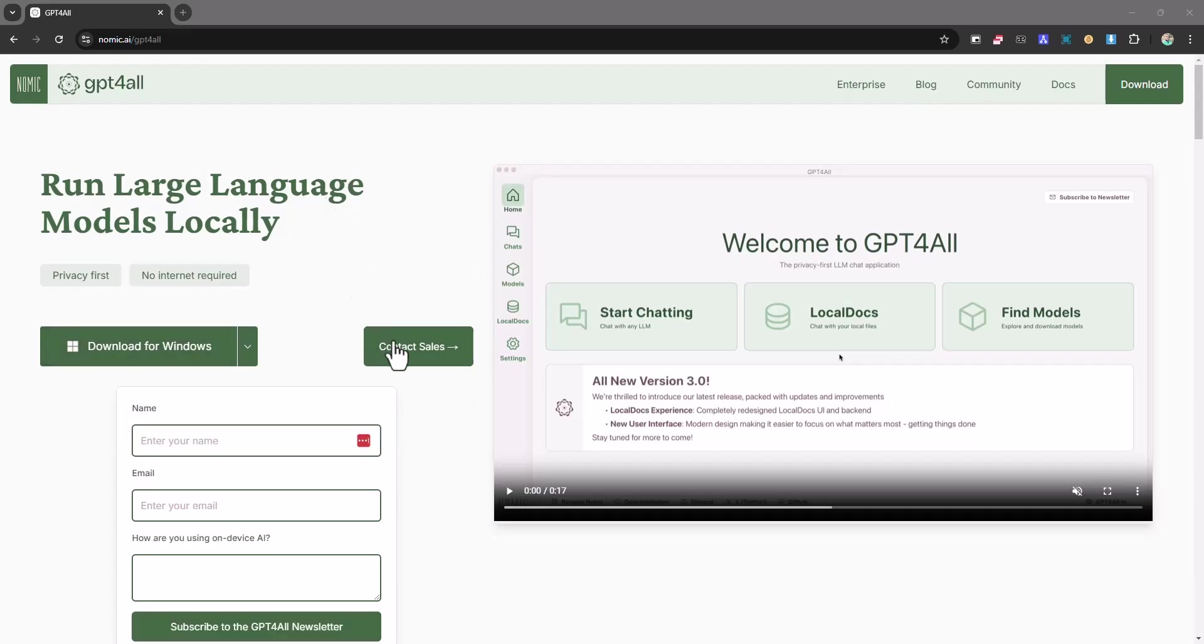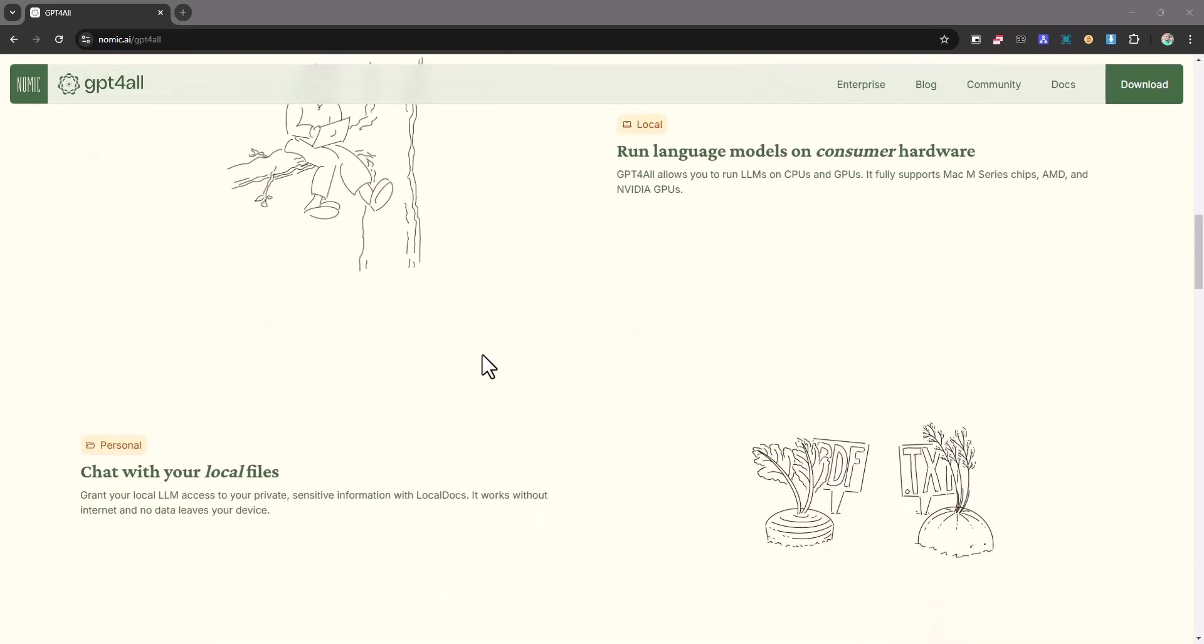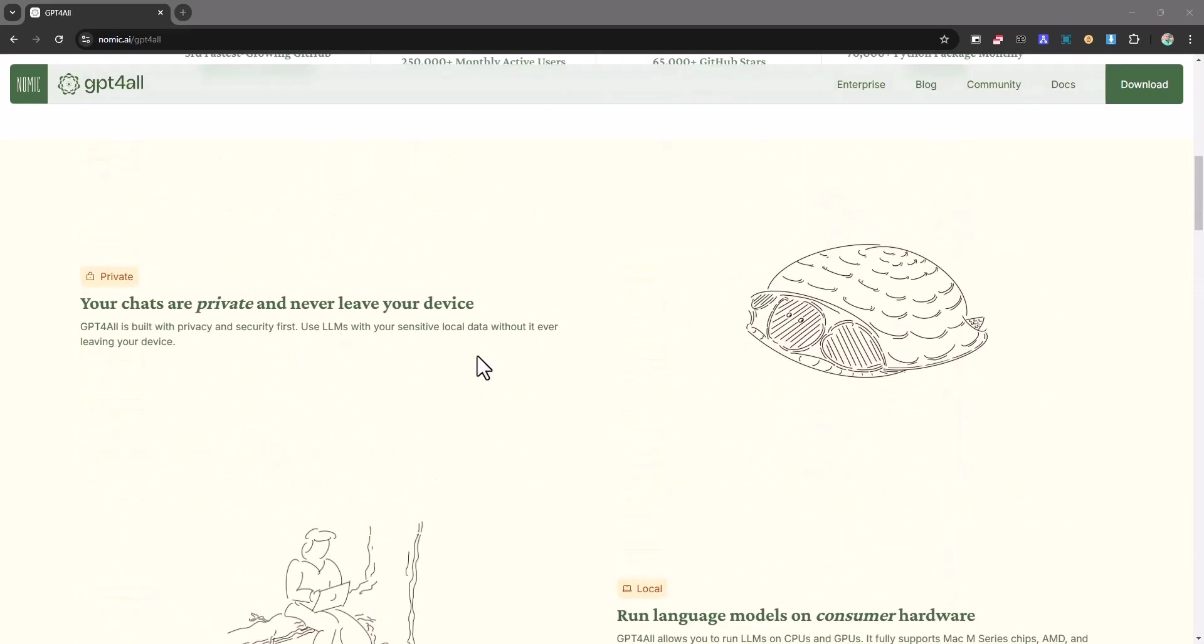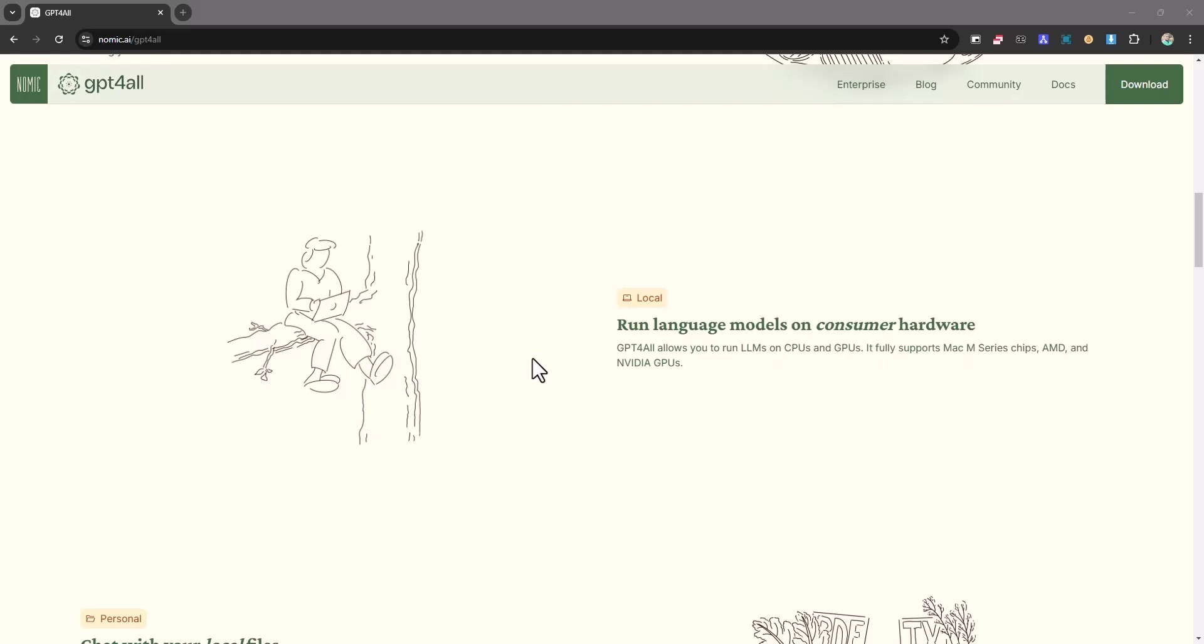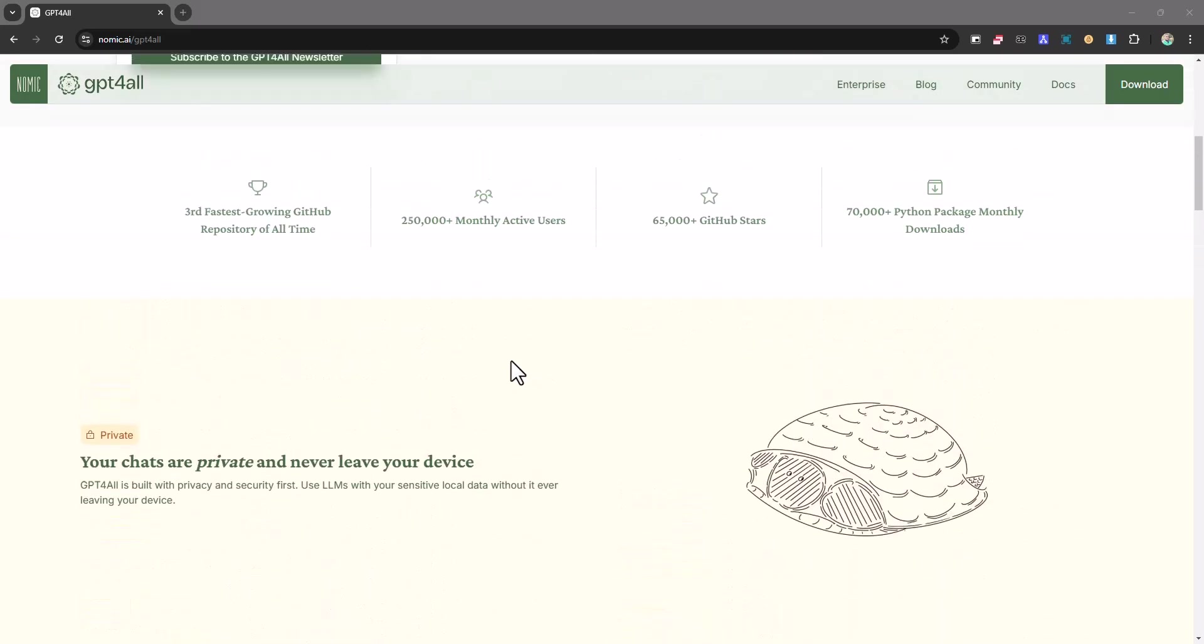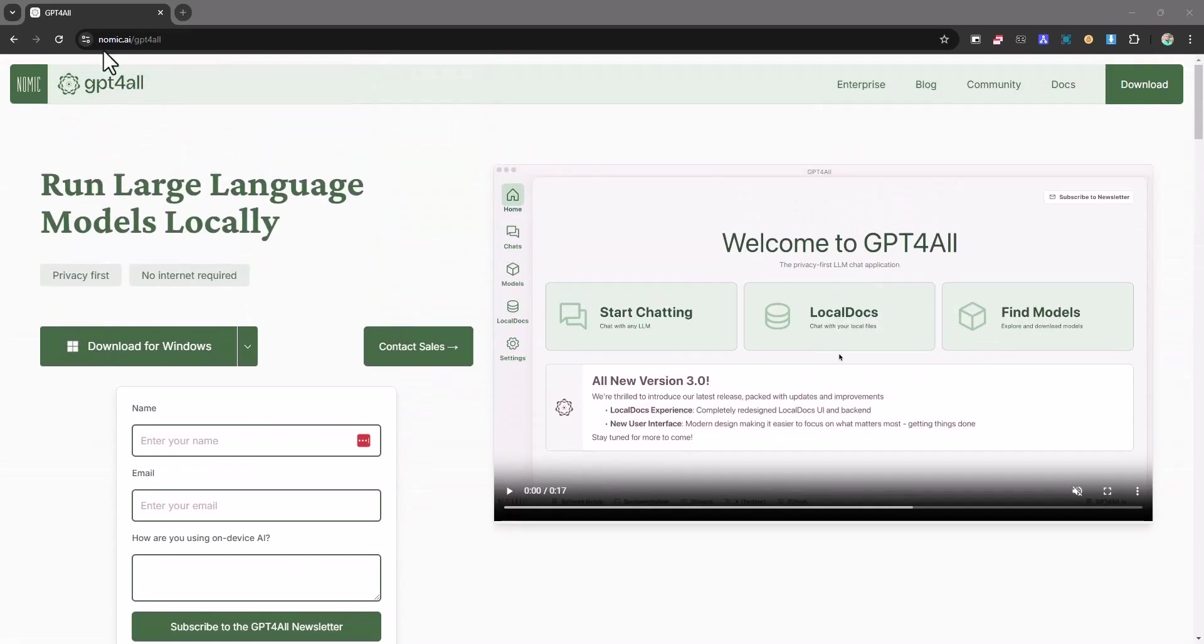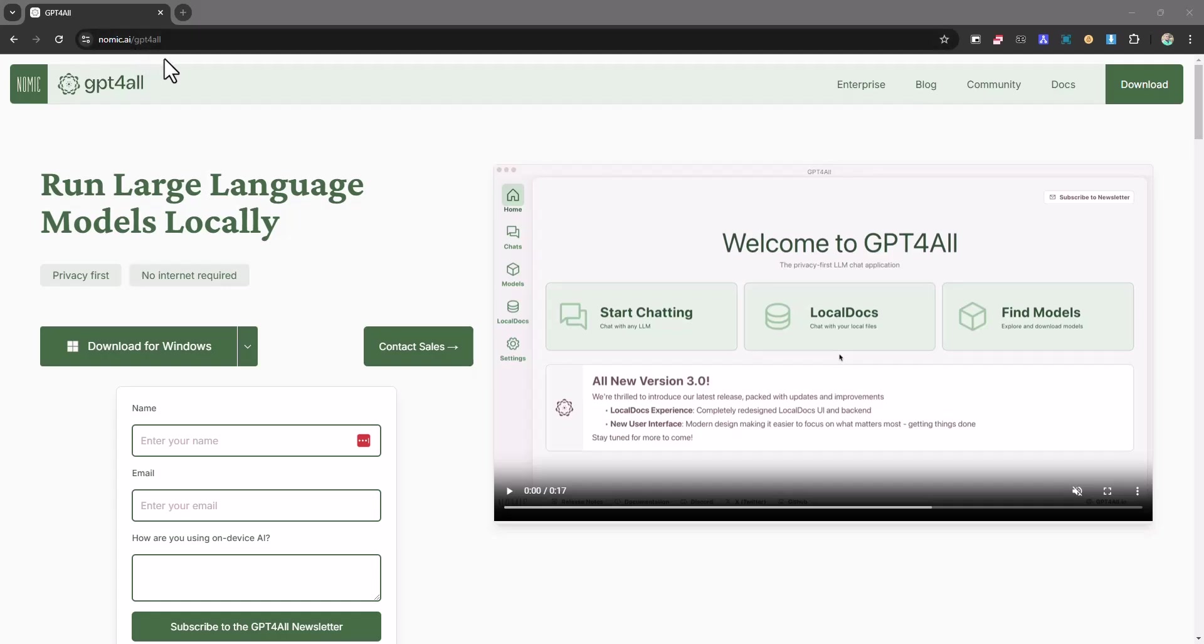So if you have been looking for ways to install Ollama on your computer, well you can make use of this and you're going to be doing it in just a few clicks. So you want to head straight away to nomic.ai/gpt4all and you'll be able to run large language models locally.